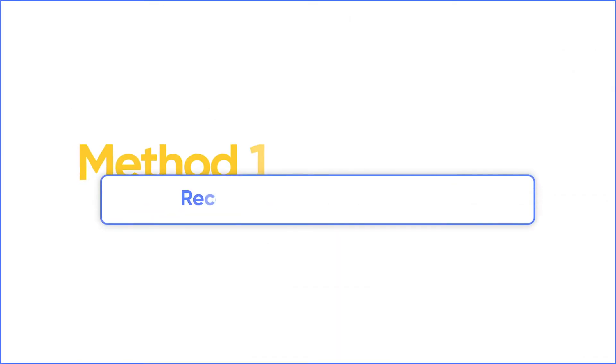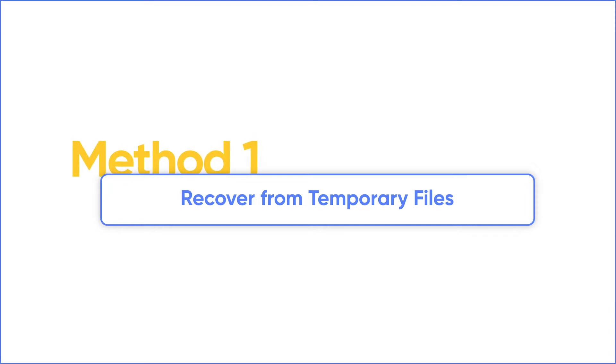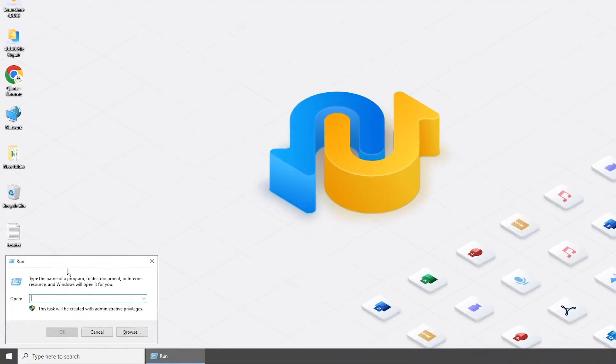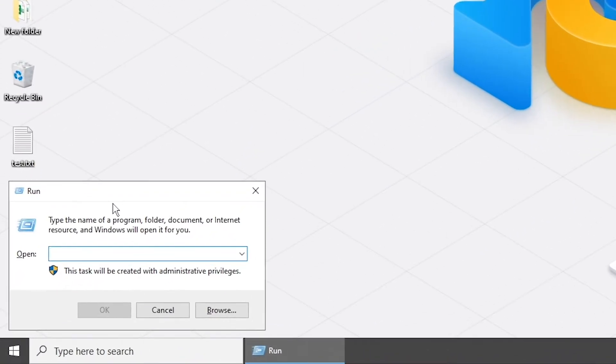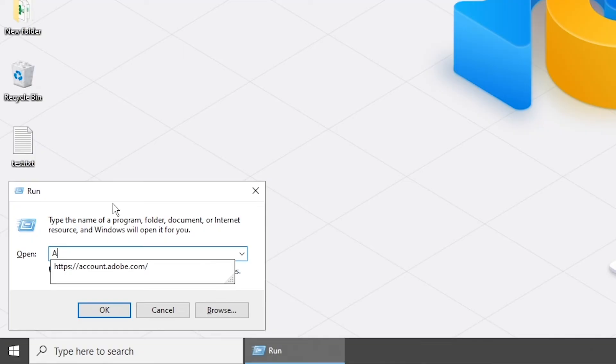Actually, there's no autosave function in Notepad. But if you're using Notepad++, you can try to recover it from temporary files. Press Windows and R keys. Type AppData and press Enter.